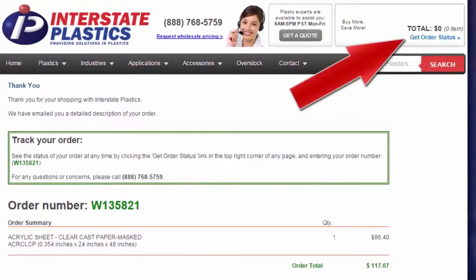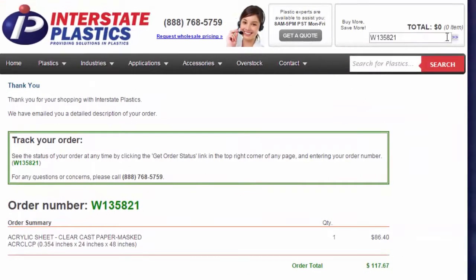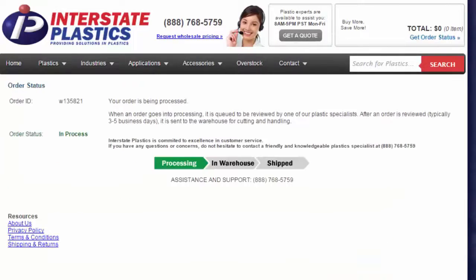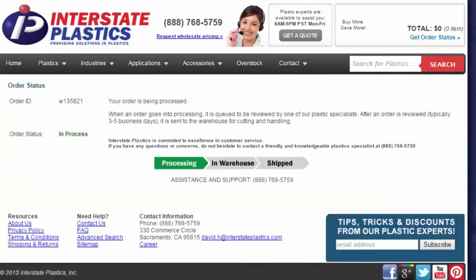At any time, click the Get Order Status link at the top of the Interstate Plastics website. Enter your order number, and click the arrows to the right to receive an order status update.